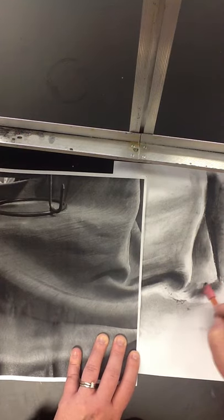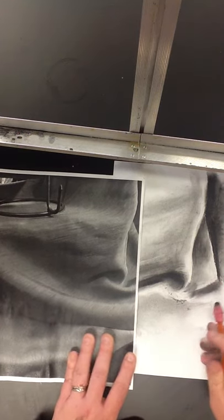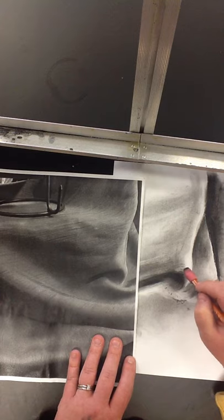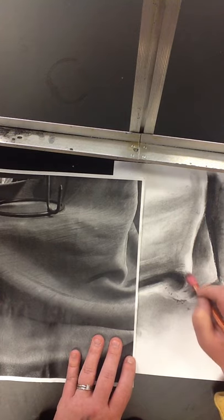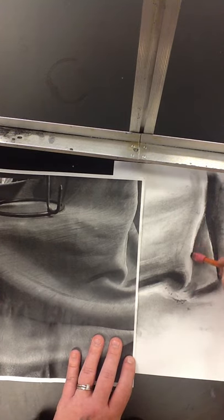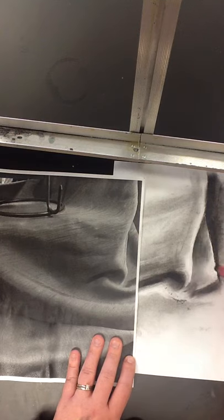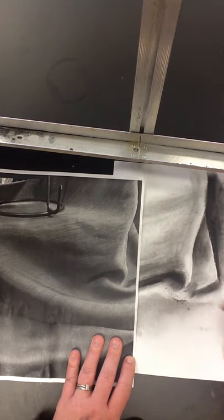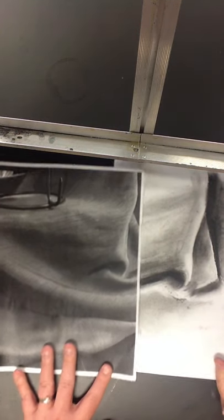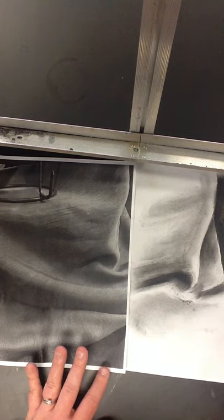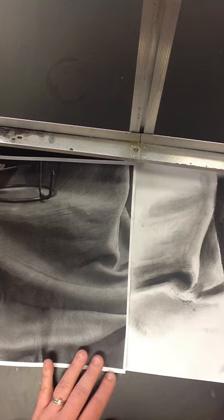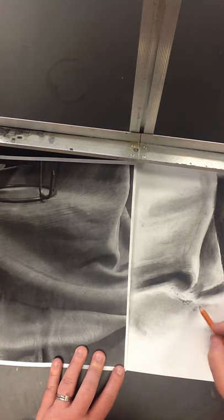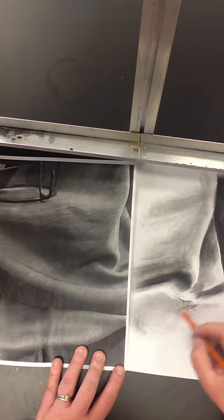Alright. And as long as you put your brightest brights like this right here, really close to your darkest darks, it's going to make your brights pop and your darks sink back. Just like that. Other than that, it's just a little bit of playing around. Work at it.